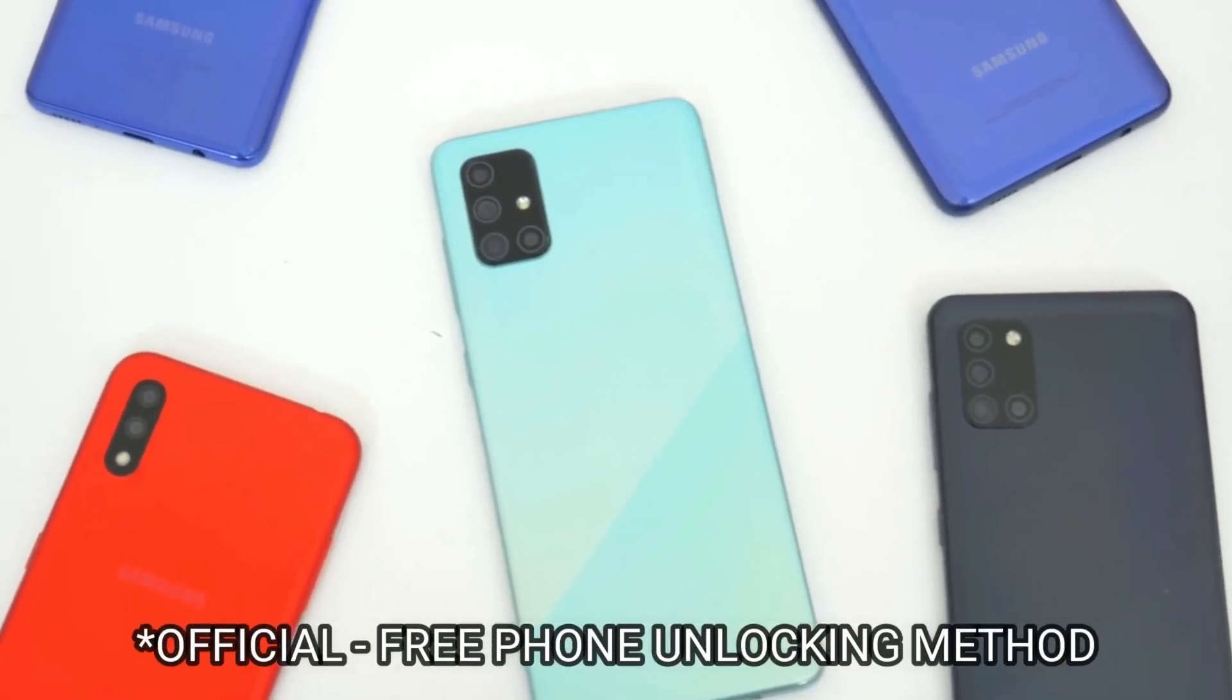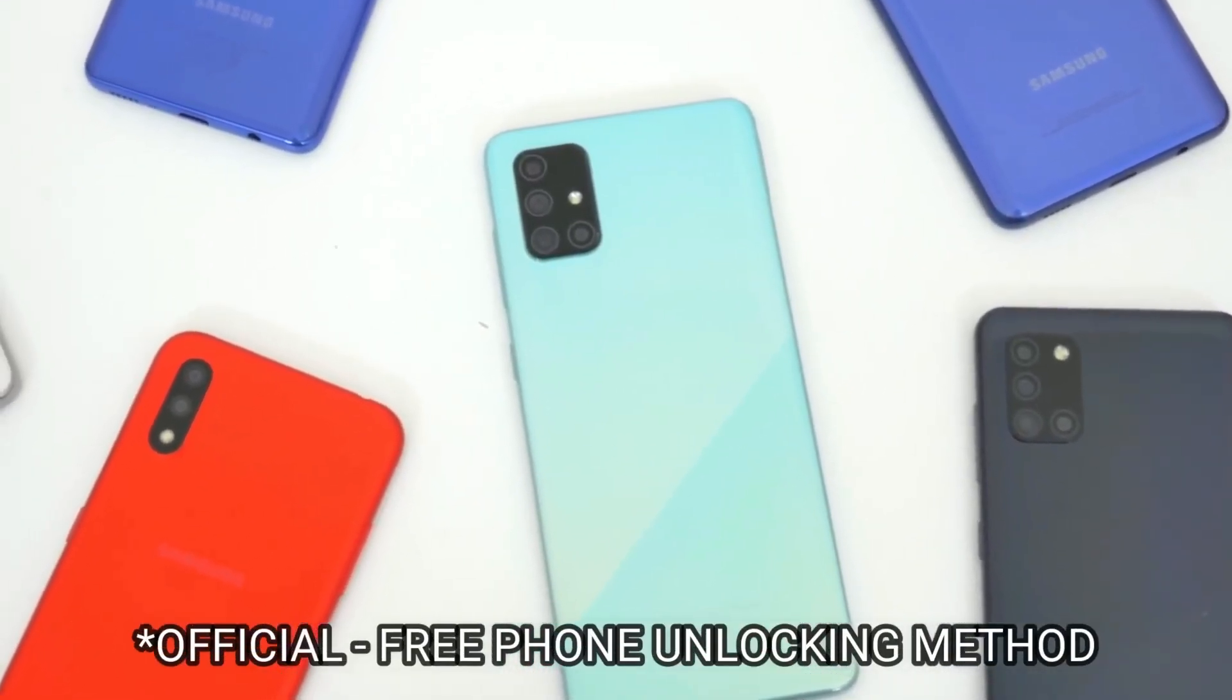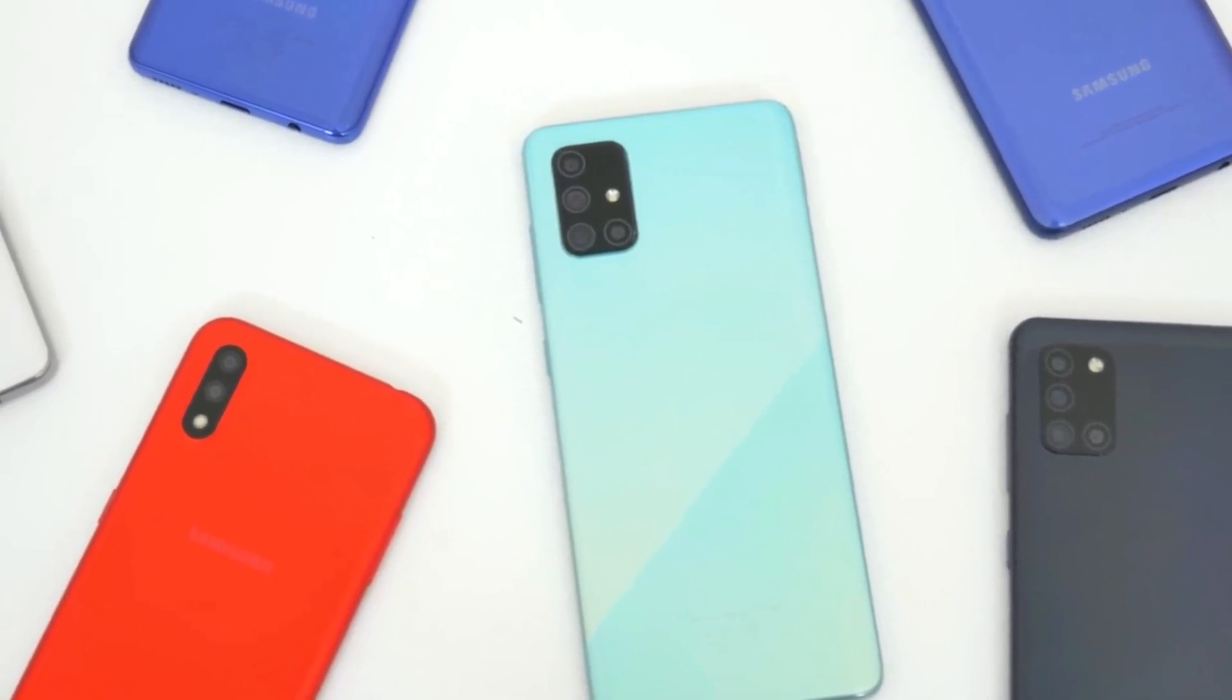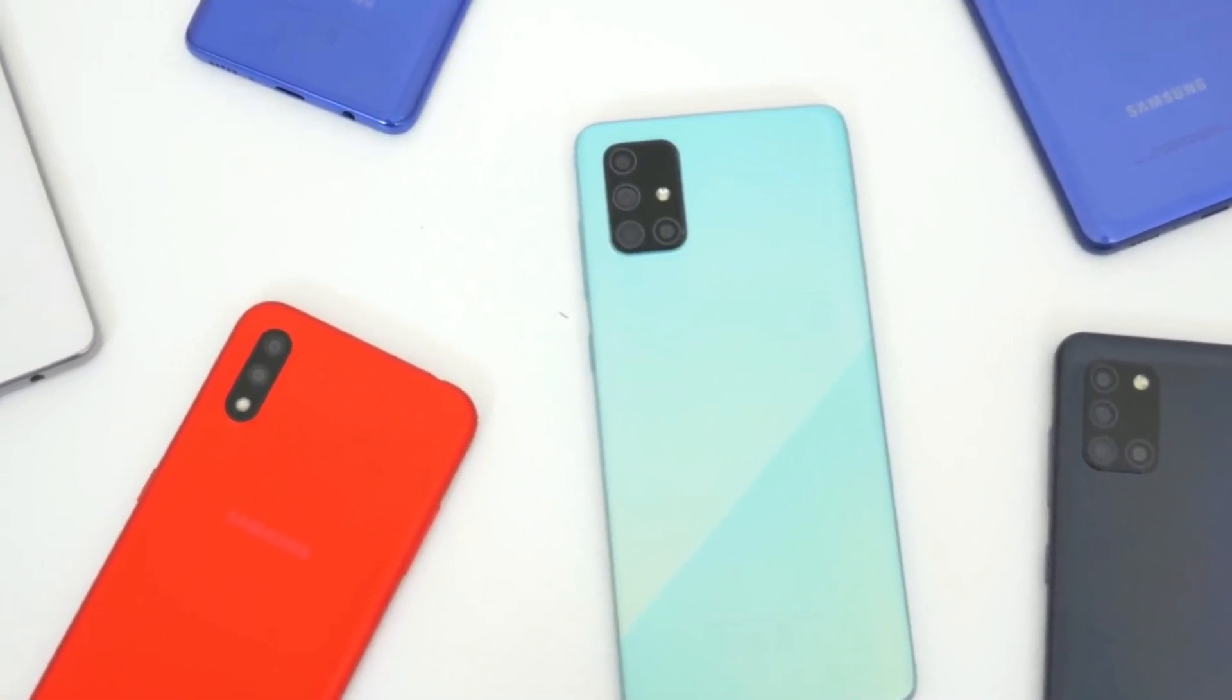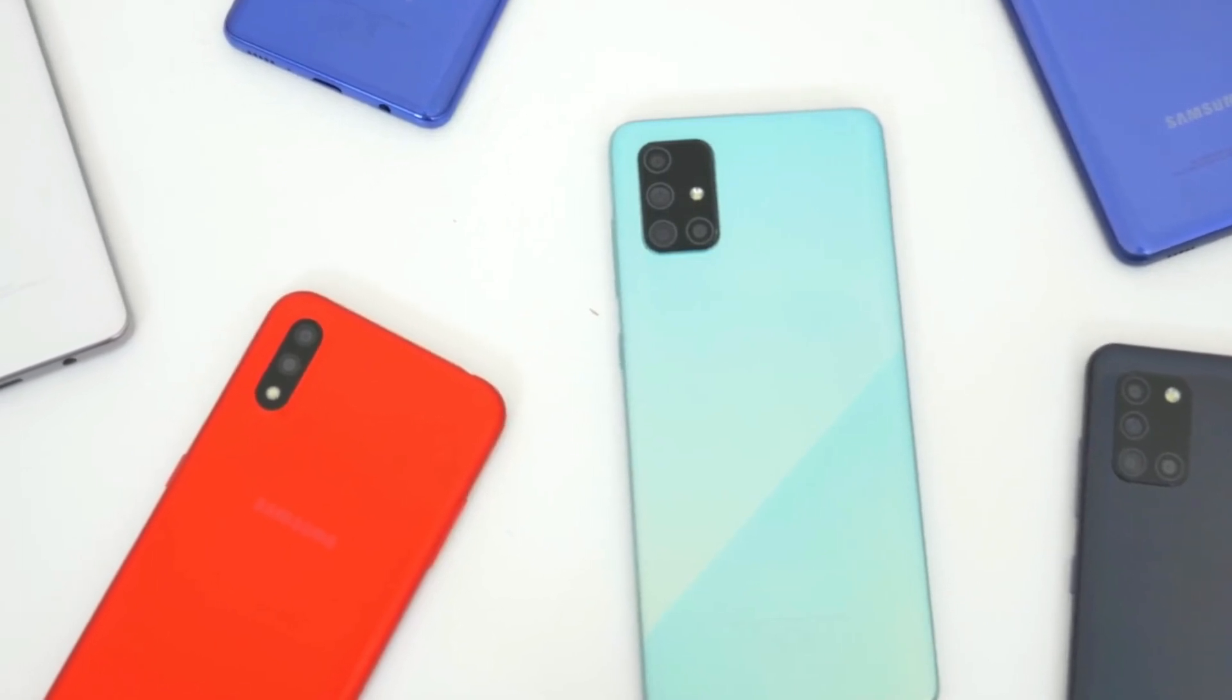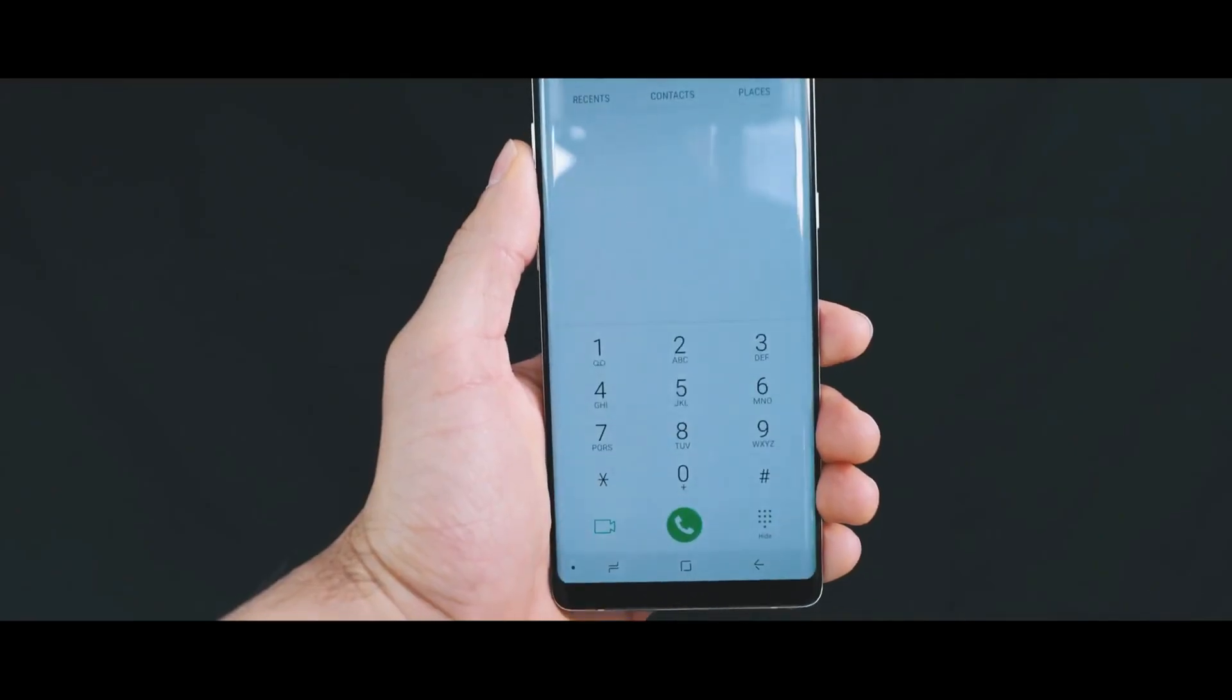Today I'm going to show you how to get your phone unlocked. This will work for any brand including Samsung, LG, Motorola, Huawei, or any other. If you're new to the channel, welcome on board. We upload a lot of tech videos.